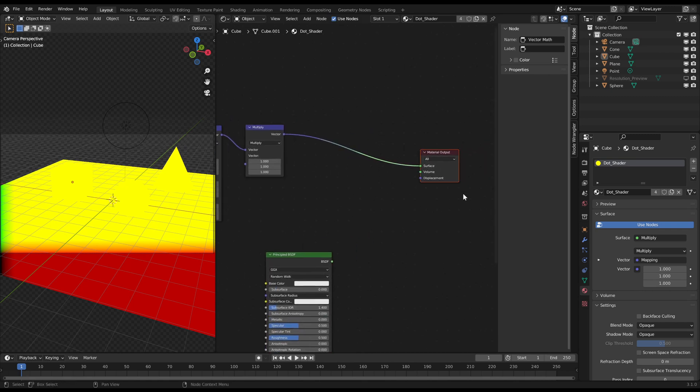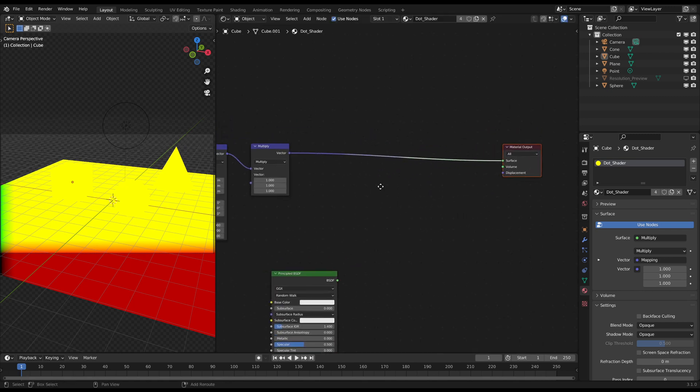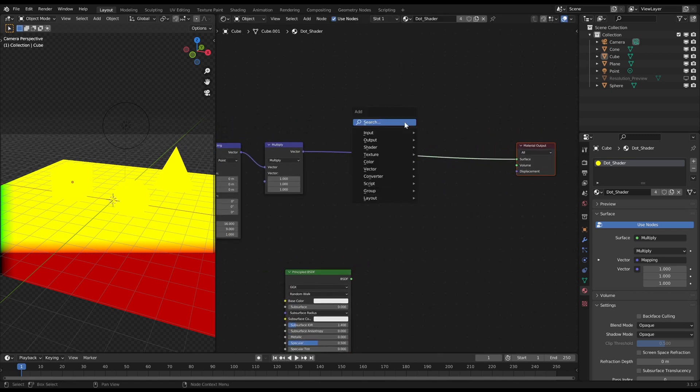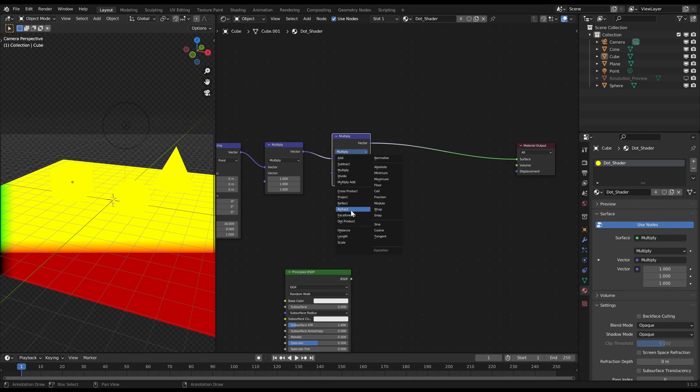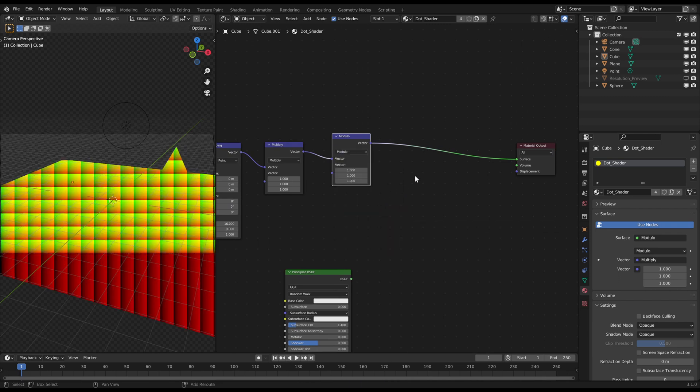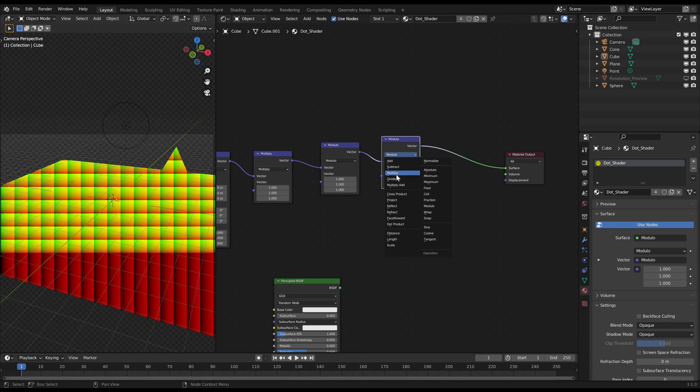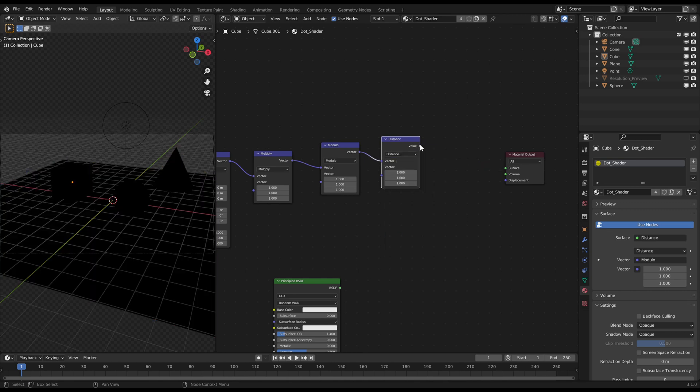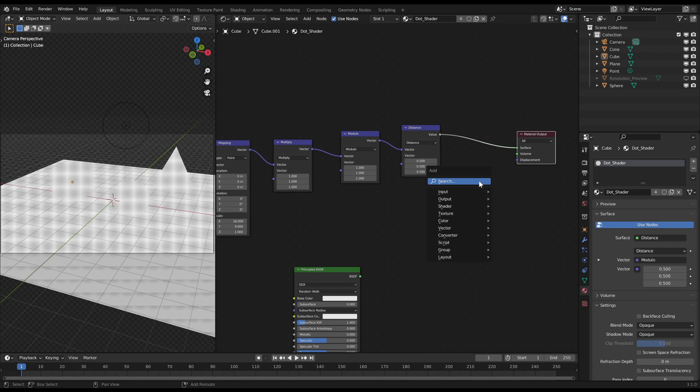Then connect a vector math multiply node which we will leave at 1 for now. After that connect a vector math modulo and a vector math distance node. Set the distance to 0.5. Then connect a math add node as the last node.